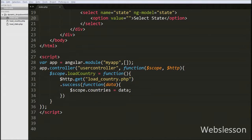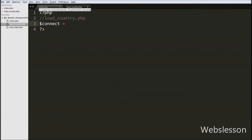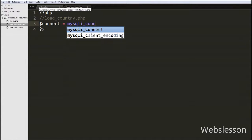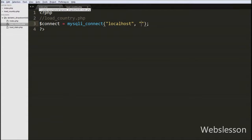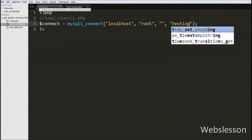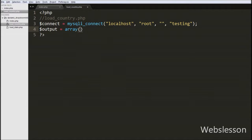Now we move to writing PHP code in the loadCountry.php page. On this page, first we make a database connection by writing $connect = mysqli_connect() with four arguments: hostname as 'localhost', username as 'root', password as blank, and database name as 'testing'. After making the database connection, we define an output variable as a blank array. We will store country data into this array, convert it to JSON format, and send it back to the Angular JavaScript function.